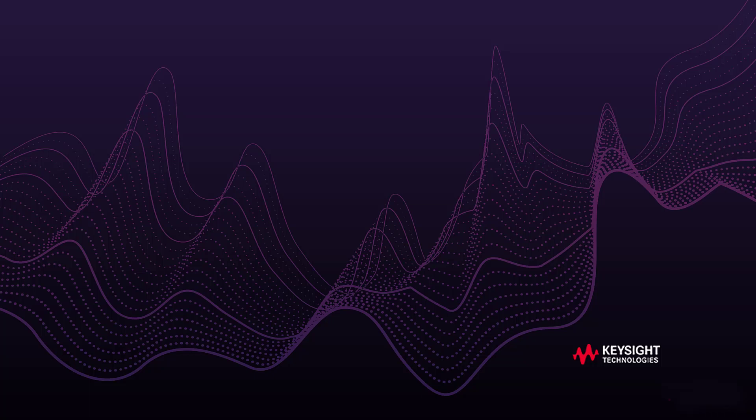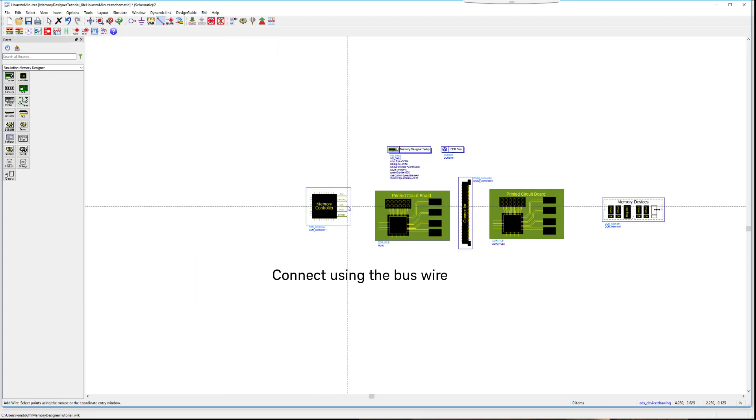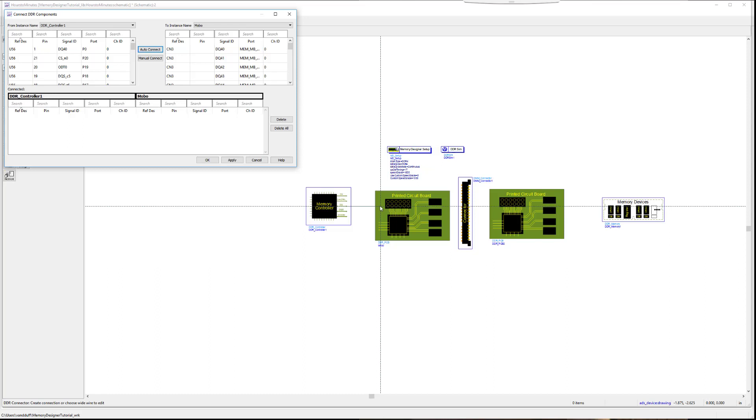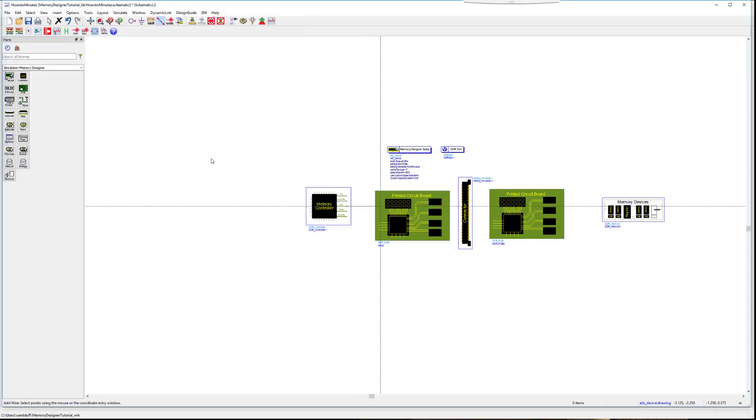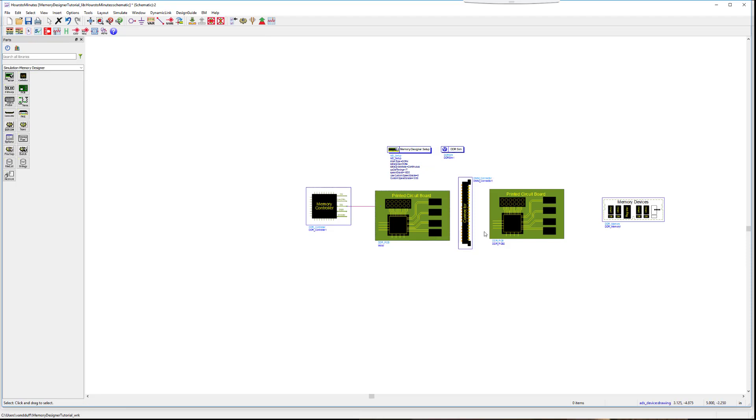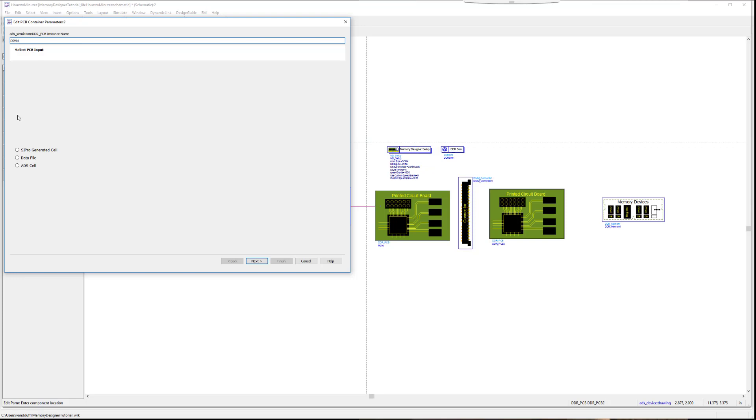Remember how painful it was to individually wire each connection? Use a single bus wire to make the connection between the components on your schematic and effortlessly connect everything up with the auto connect. Very efficient! Let's set up the DIMM in a similar fashion to the first PC board and connect using the bus wire.